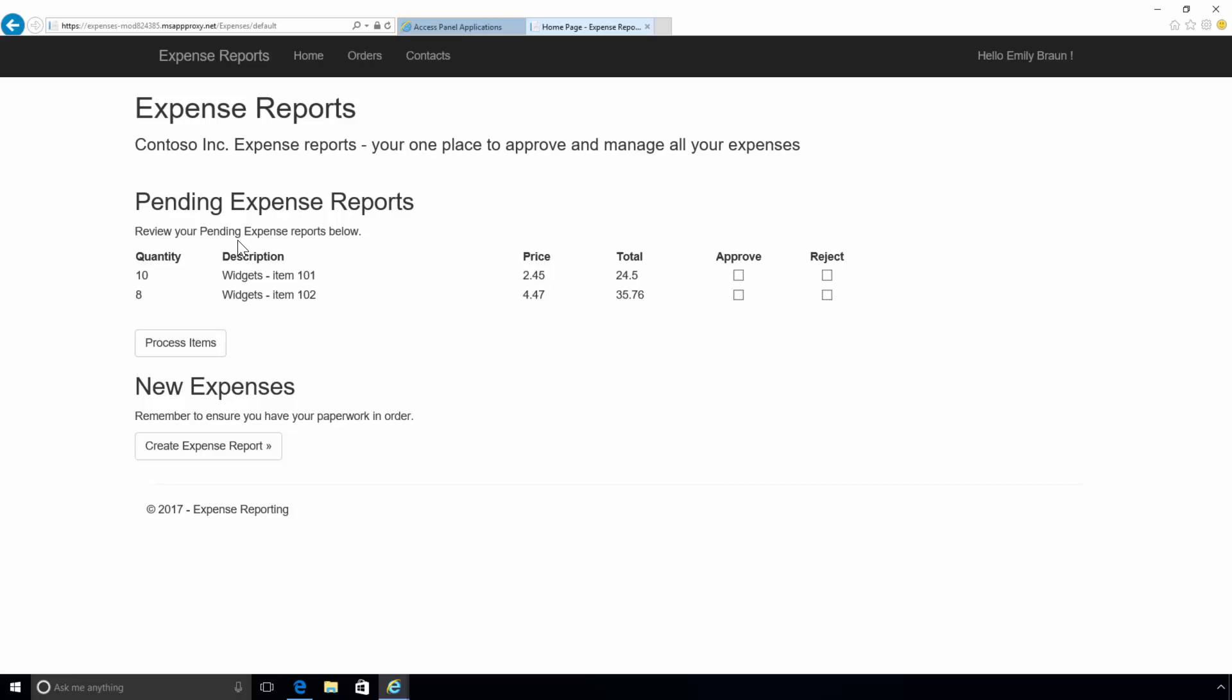When you publish your apps using Azure Active Directory application proxy, you can take advantage of the rich authorization controls and security analytics in Azure. This means that you get advanced security capabilities for all your existing apps without having to change any app.